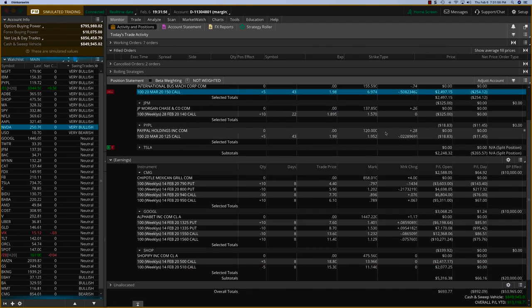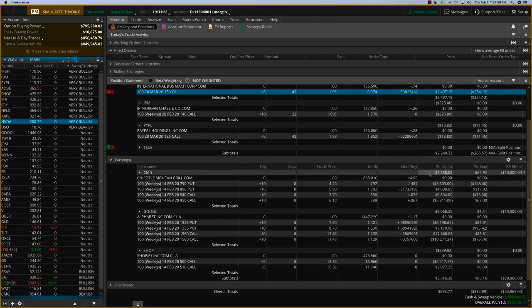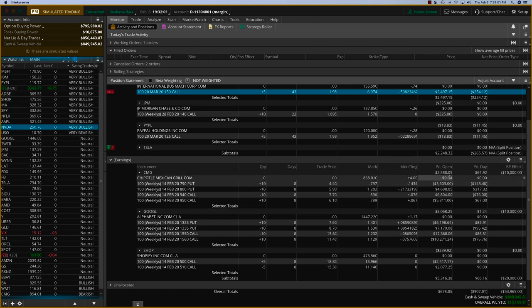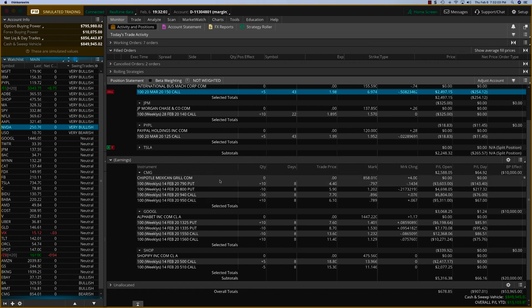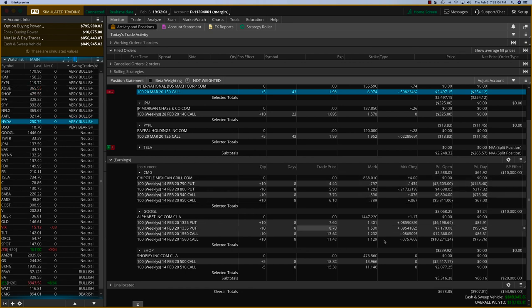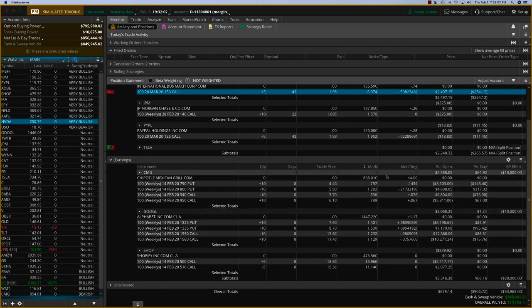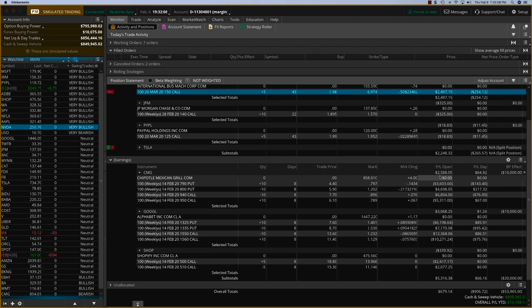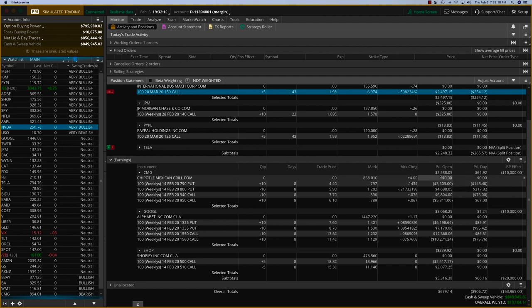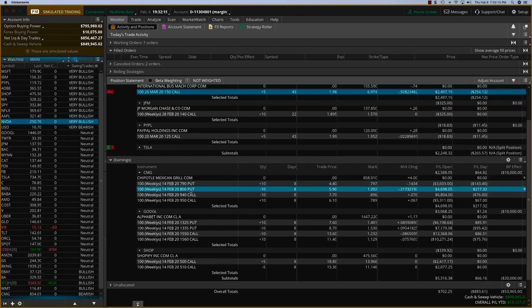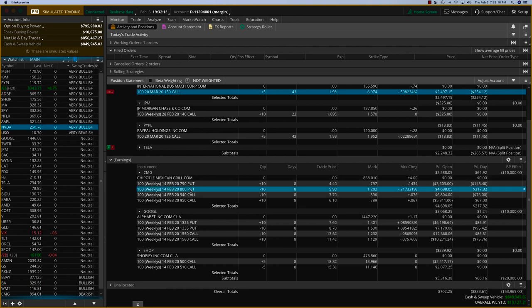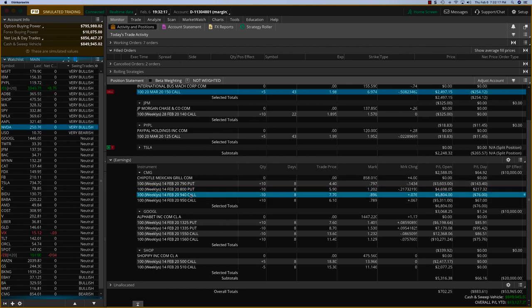I also wanted to show some earnings trades that we have done. Chipotle Mexican Grill, about $2,588. This is an iron condor. Google has already gone close to $3,100. Chipotle is going to go over $3,200. There's quite a bit of premium left. And as you can see, the stock is sitting right in between the $800 put and the $940 call.